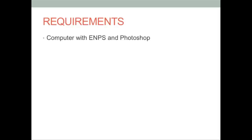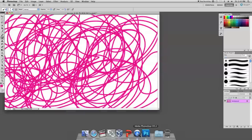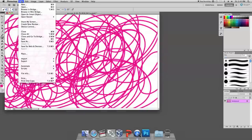You will need a computer with ENPS and Photoshop programs. Open your graphic up in Photoshop, make any necessary changes, and then save the document.